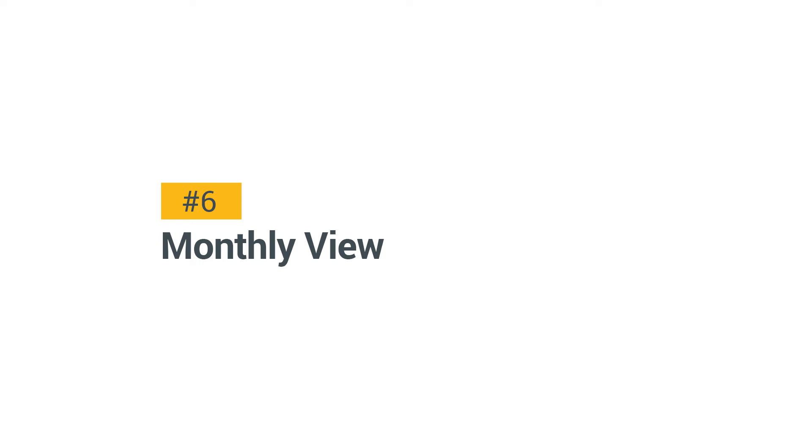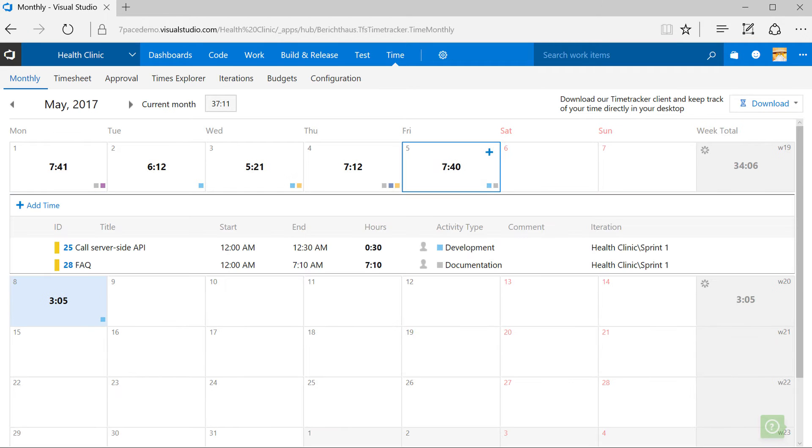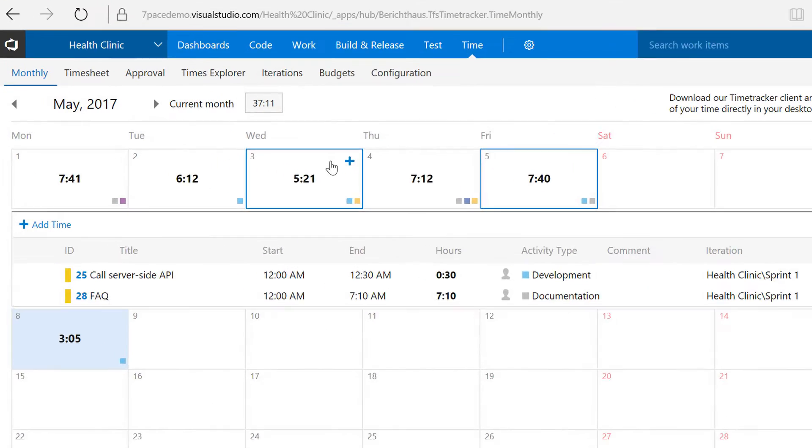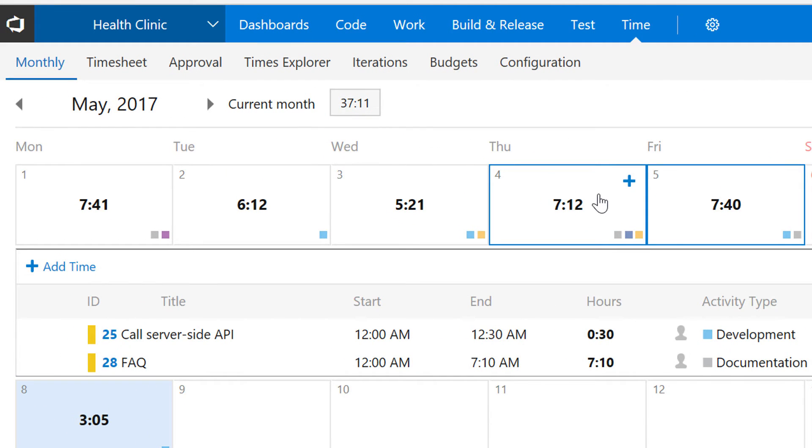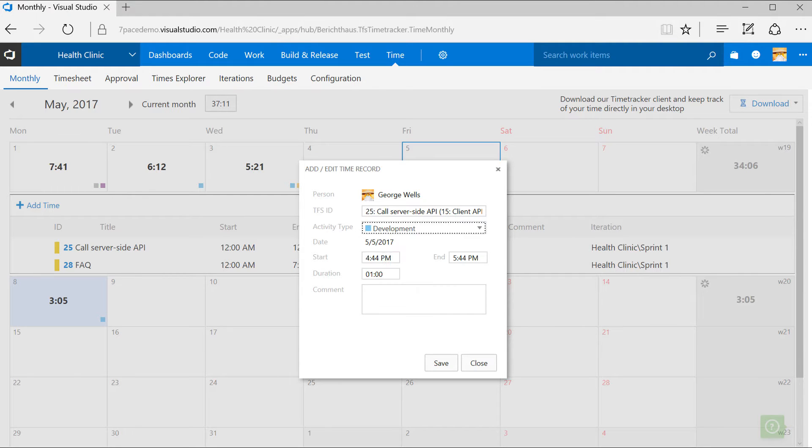The Monthly view. There are two ways to add time. Either you click on the plus icon on a day, or you use the Add Time button. By the way, did you know that Time Tracker is keyboard optimized?